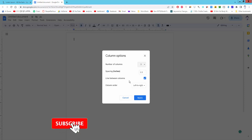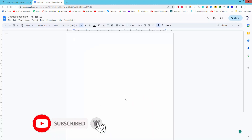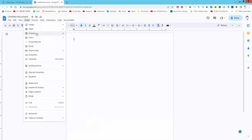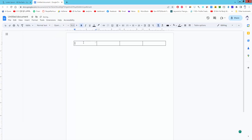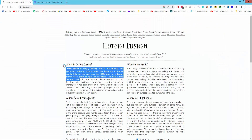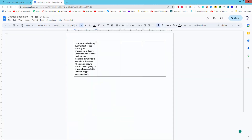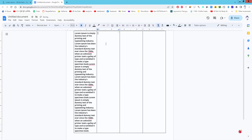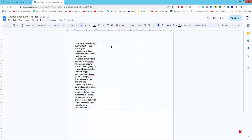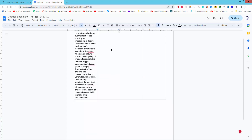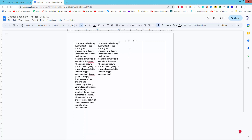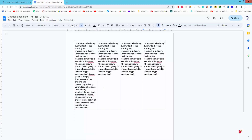Go to the Insert menu, then Table, and select four columns. Click to insert it, put your text in, and then select the outside border.